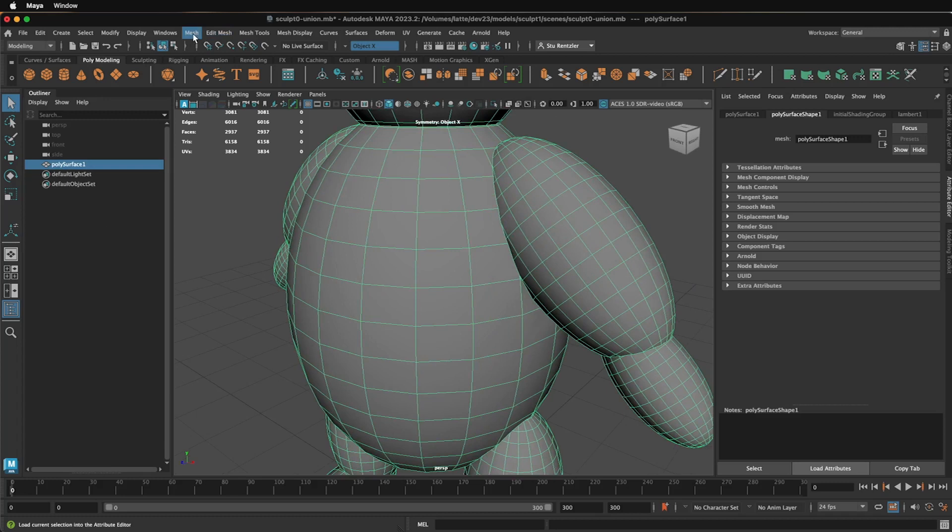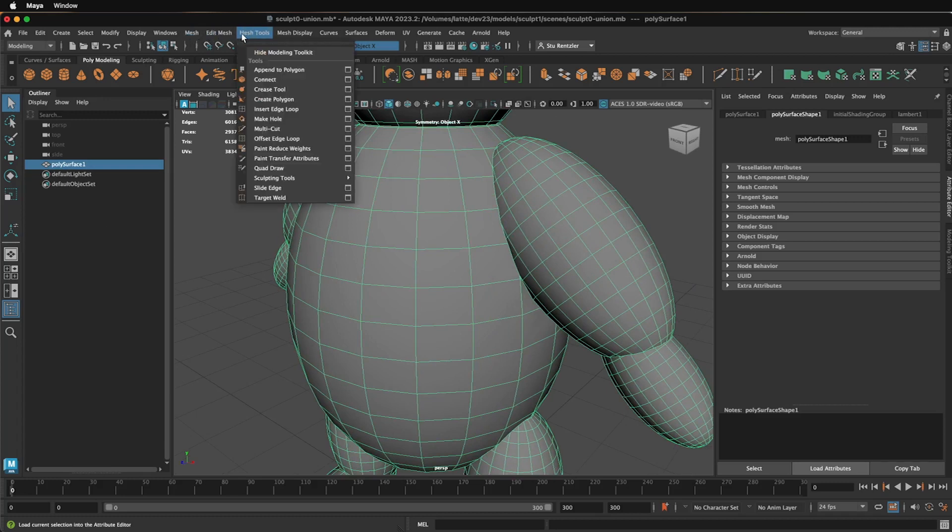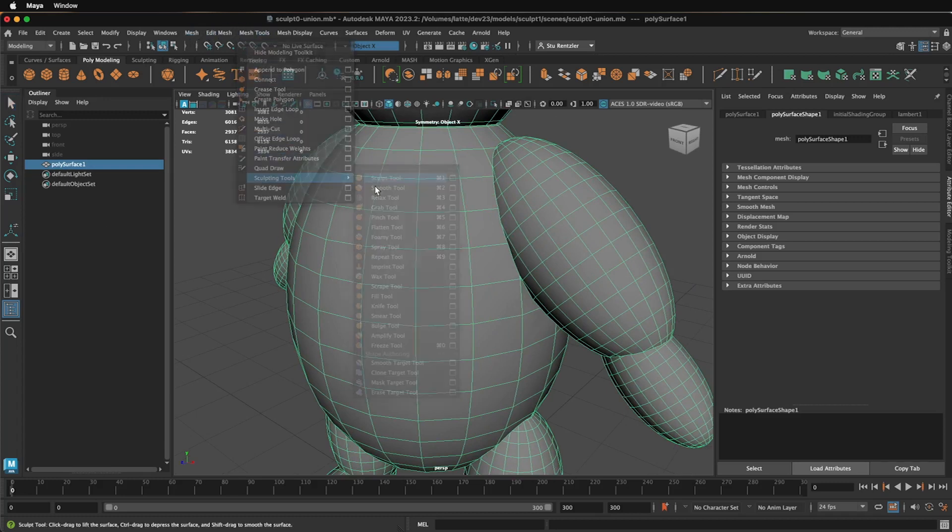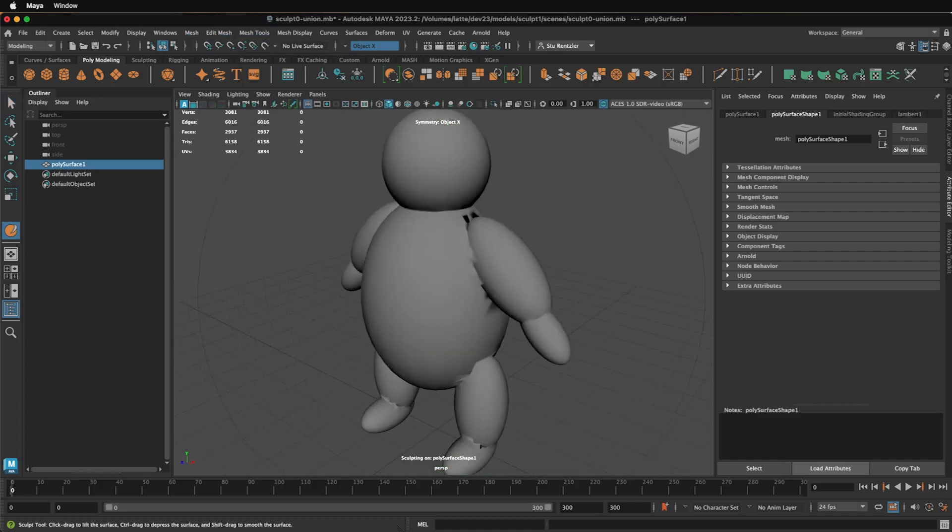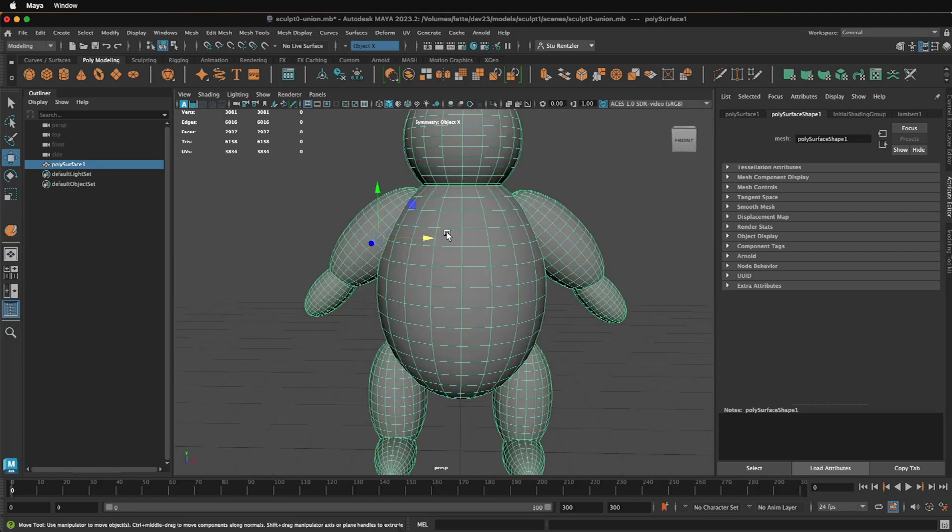If I start to sculpt going under Edit, Mesh Tools, Sculpting Tools, Sculpt, see the tearing that's going on right here? We want to avoid situations like this.